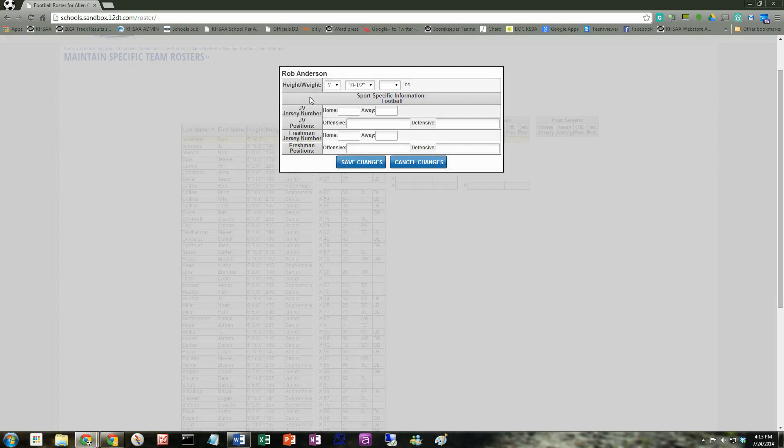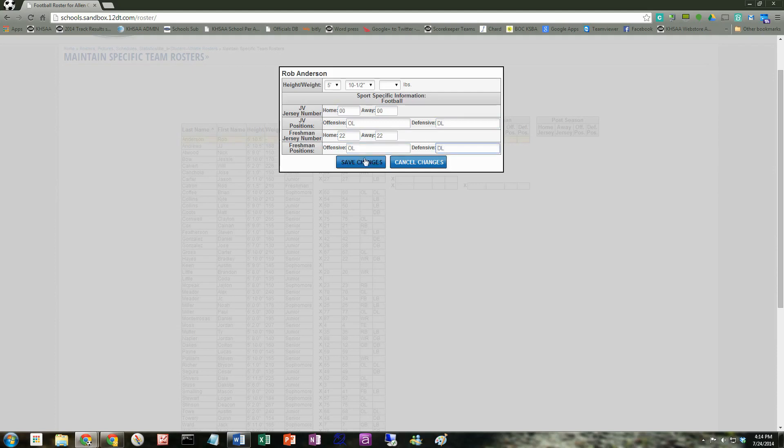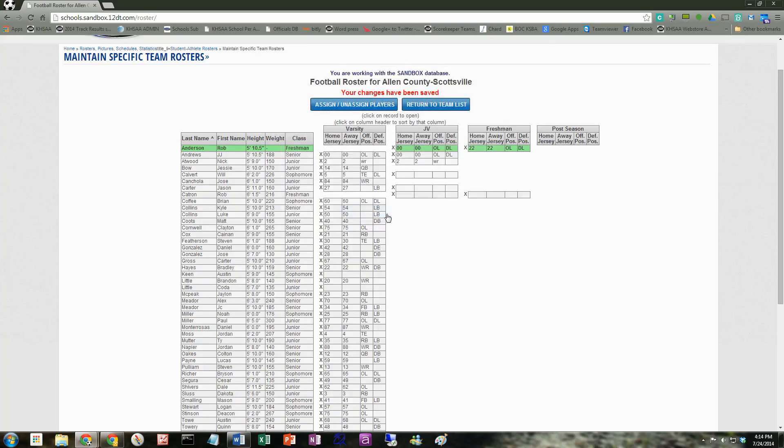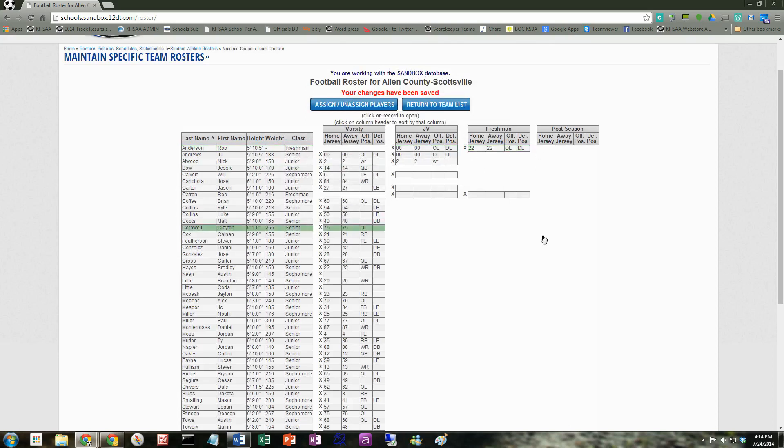Since he's not on the varsity, I'm not able to enter his varsity numbers, obviously. He's just on the JV and the freshman, but I can go in and I can put his jersey numbers in, an offensive lineman, perhaps defensive lineman, his freshman jersey maybe is a little different. I'm just giving you some examples here, but it's very easy to edit. We hit Save Changes, and notice it automatically puts them in the columns there. Nothing in varsity because he doesn't play varsity, but he's on JV and freshman.